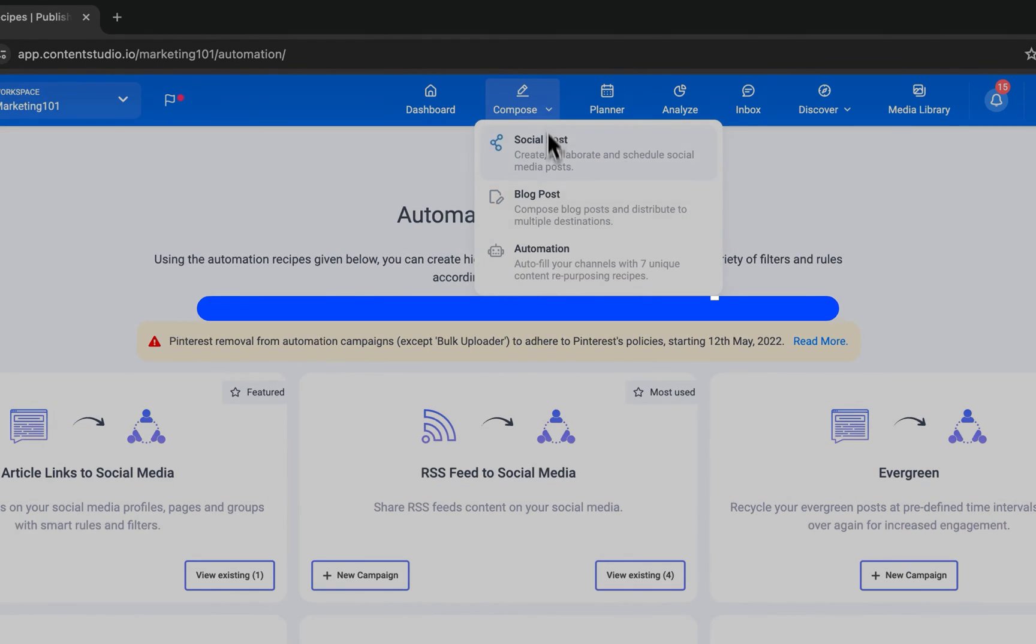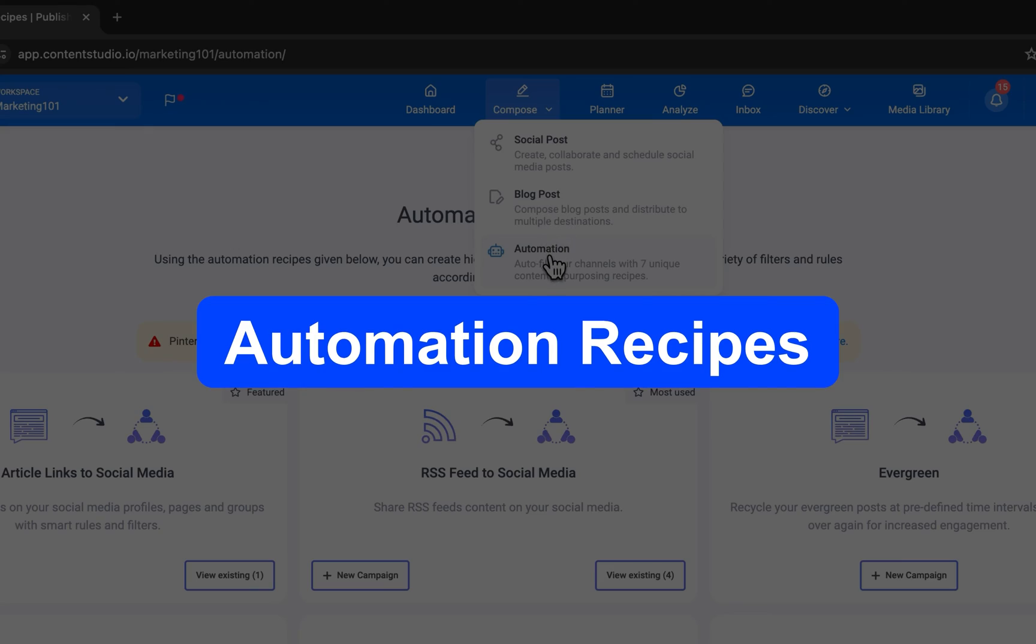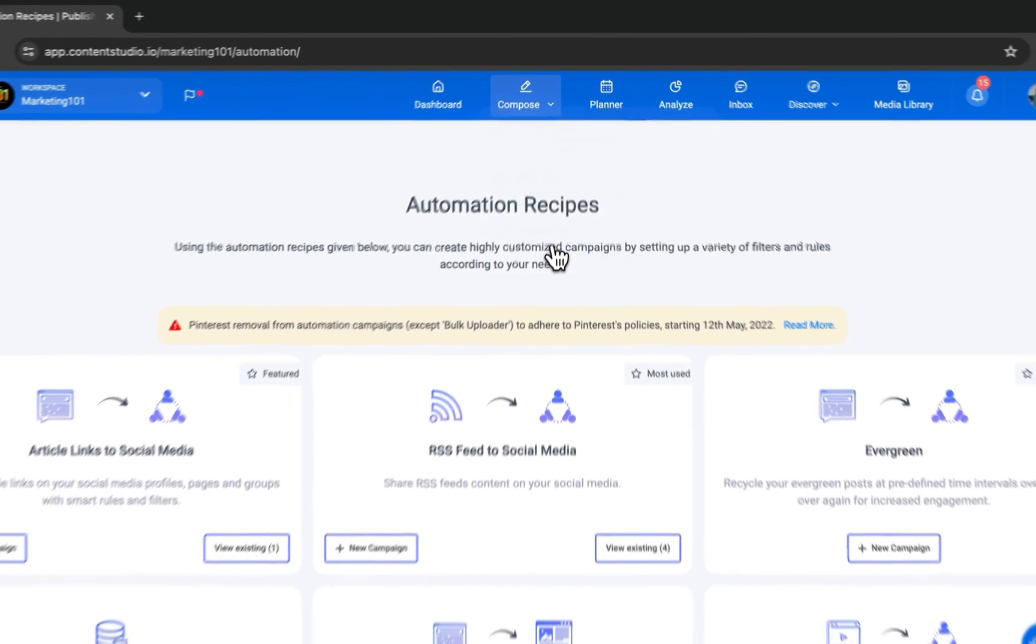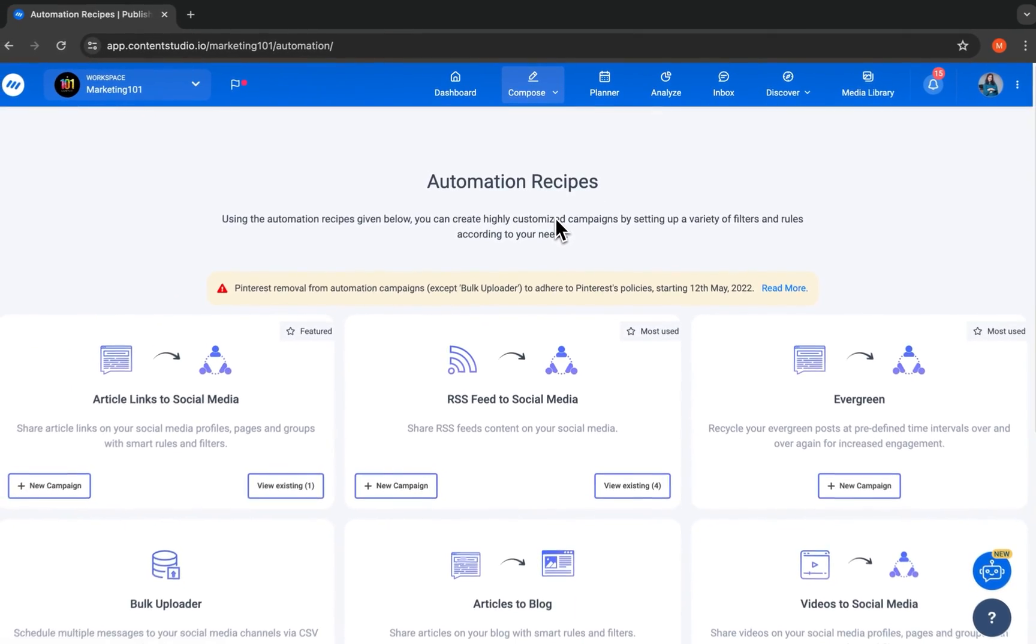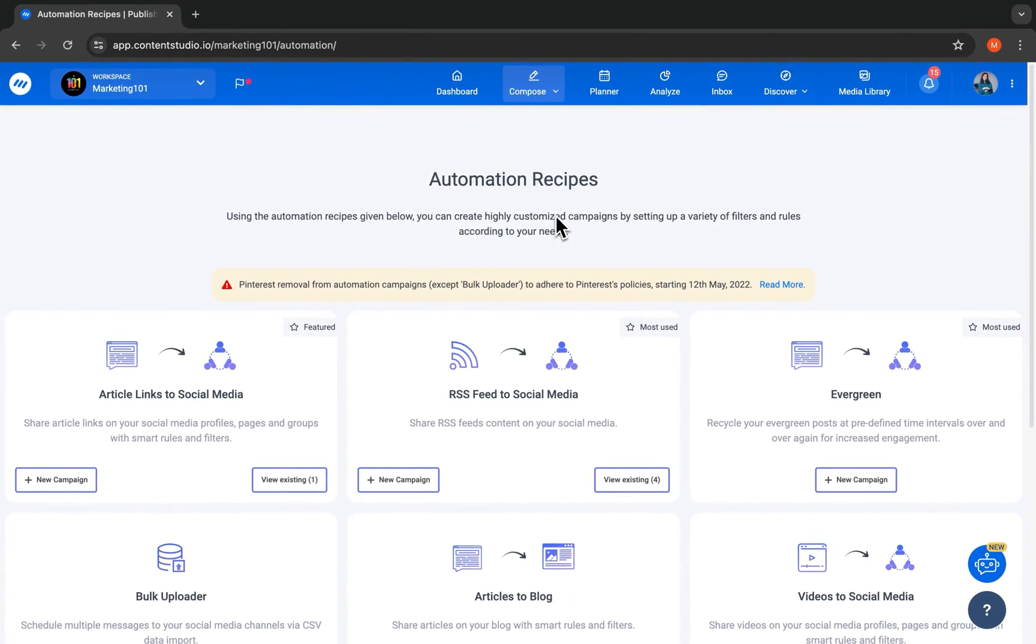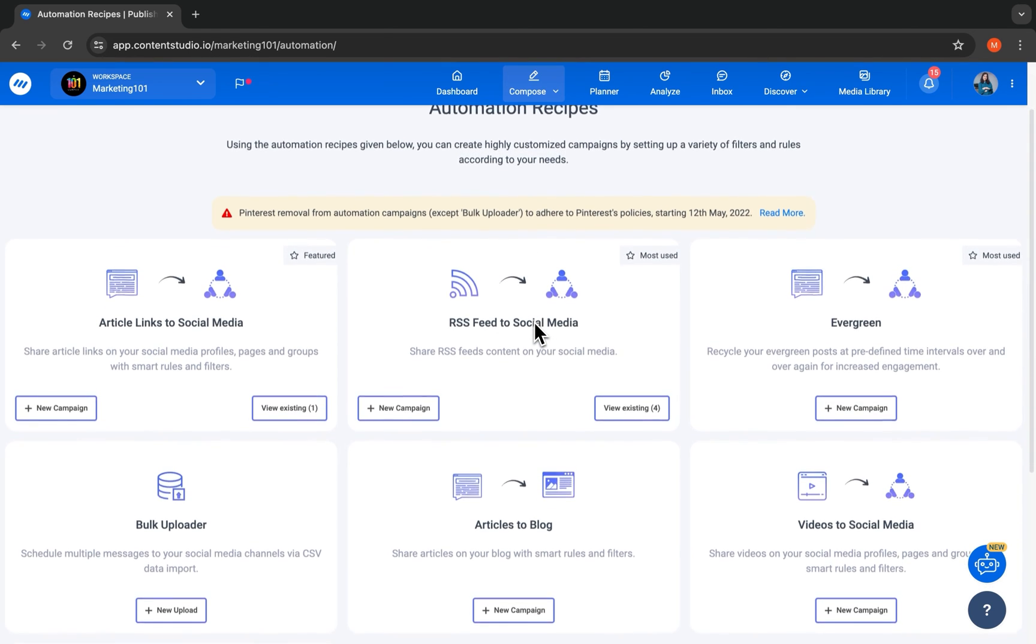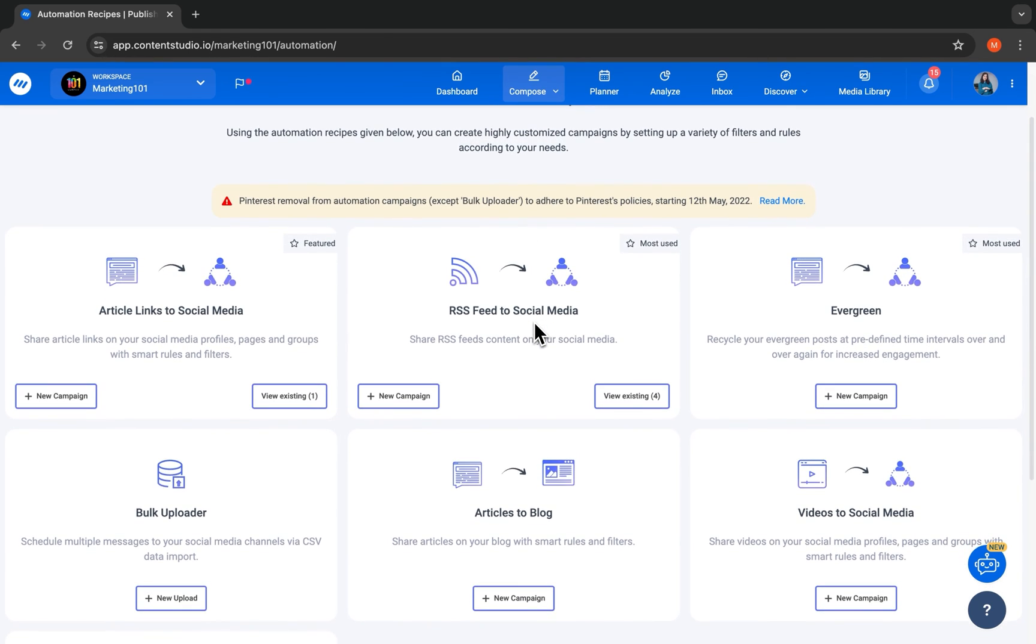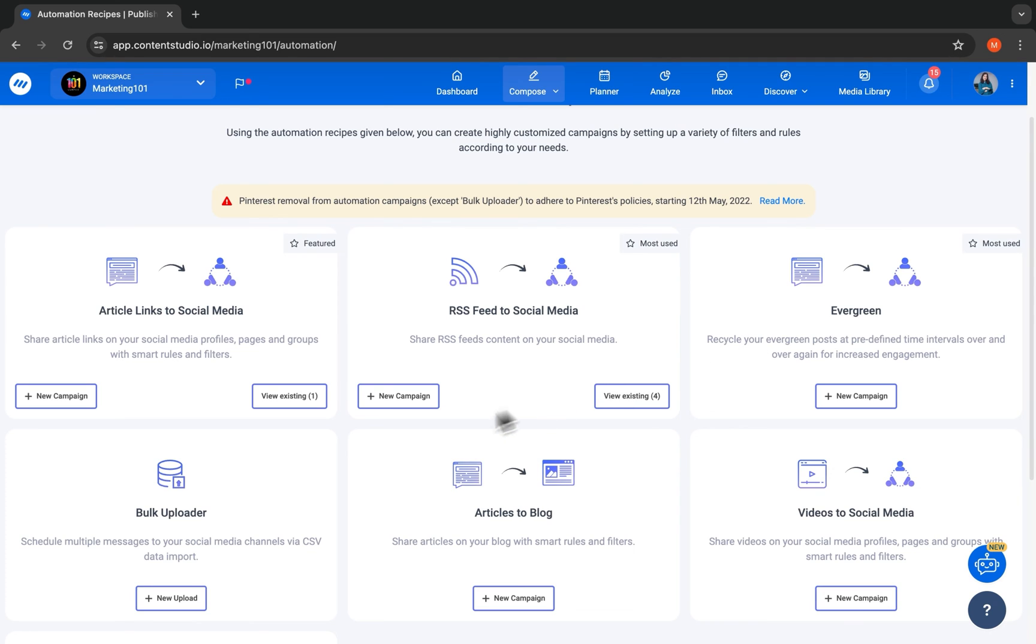With our automation recipes, you will never run out of content to post. Share article links and videos to your social media. Auto-post content from your favorite publishing sources to your social media through RSS feeds. Automate the redistribution of your best content with our evergreen campaign. Save time by bulk uploading your content to your social media via a CSV file. The options are endless.